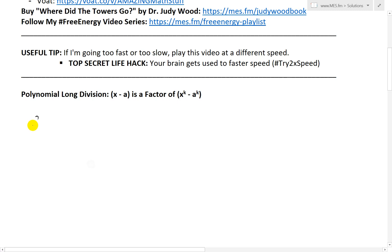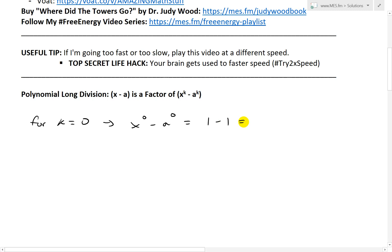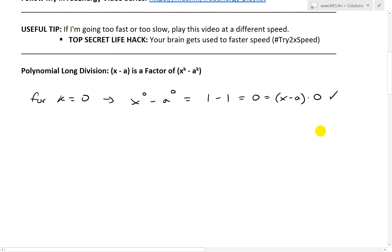Let's look at when k equals 0. Then what we have is x to the 0 minus a to the 0. That's just 1 minus 1, which equals 0. Remember, anything to the power of 0 is just 1 — unless it's 0 to the power of 0, then you have some undefined stuff (you can learn more about that in my earlier videos). So we get 0, which we can also write as x minus a times 0. That's still 0, so x minus a is still a factor.